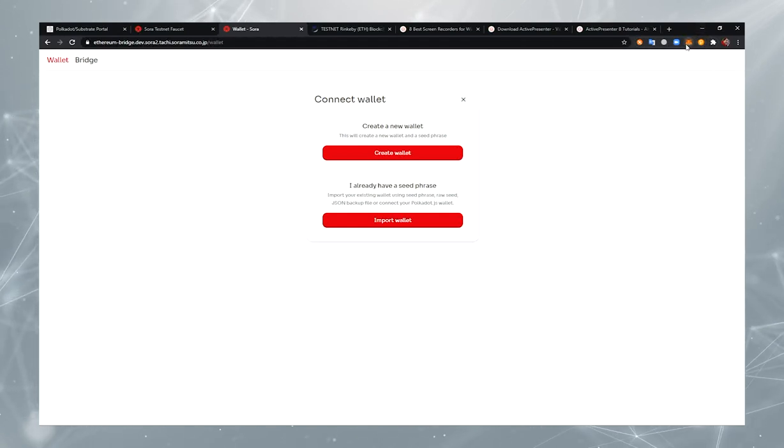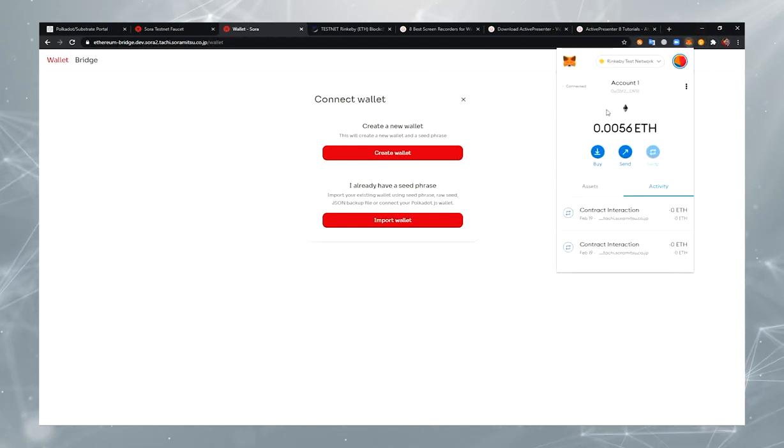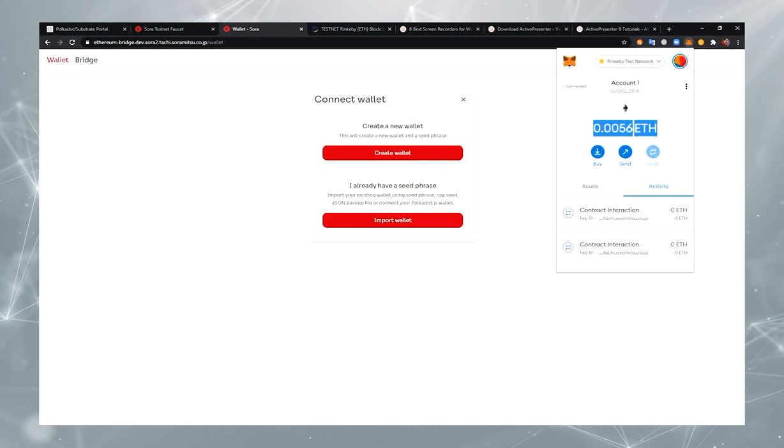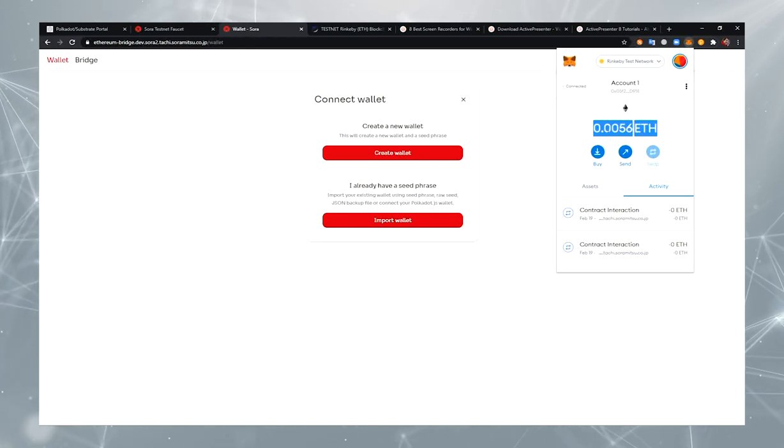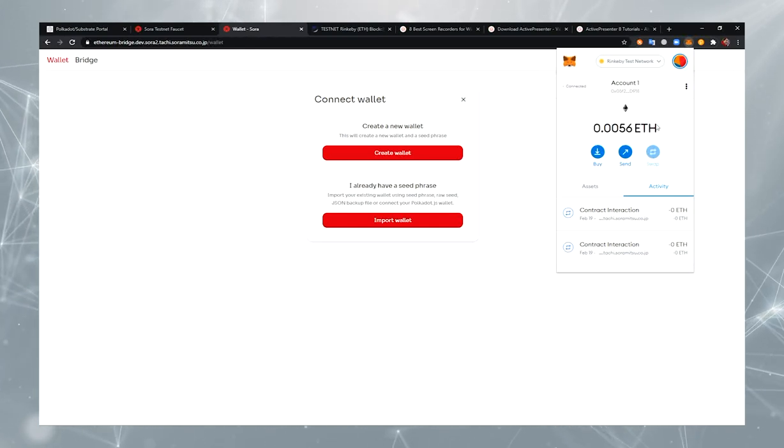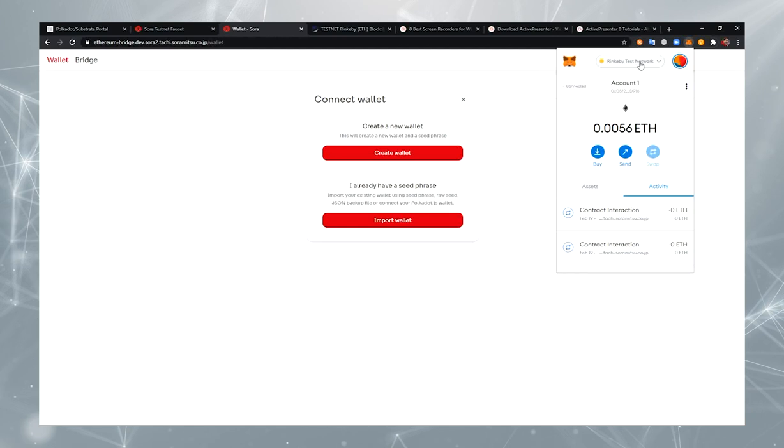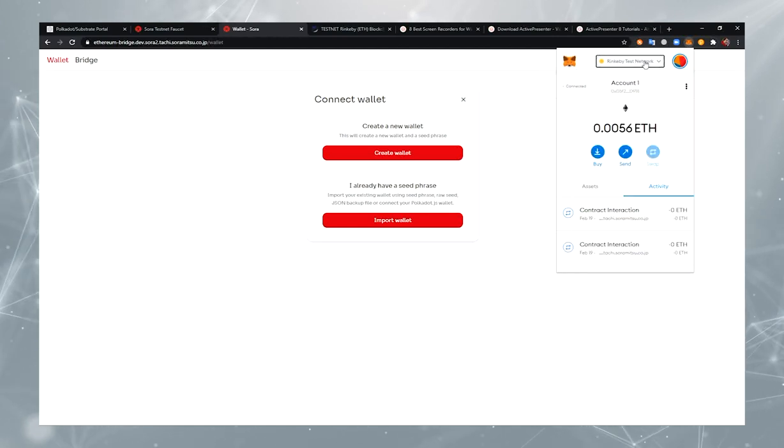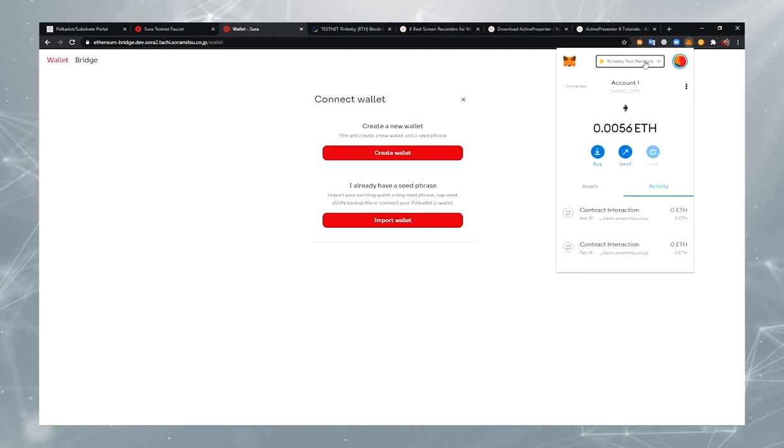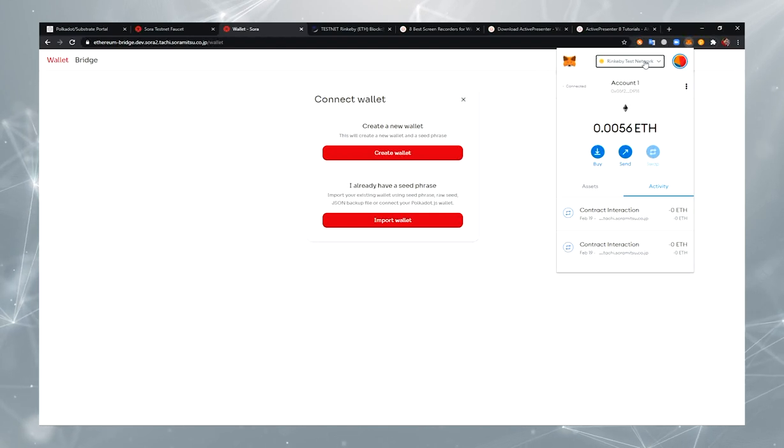Also, you should have a MetaMask extension, and you should have some Ethereum here for paying transaction fees. And here we are using Rinkeby Test Network. Our smart contract is currently deployed on Rinkeby.